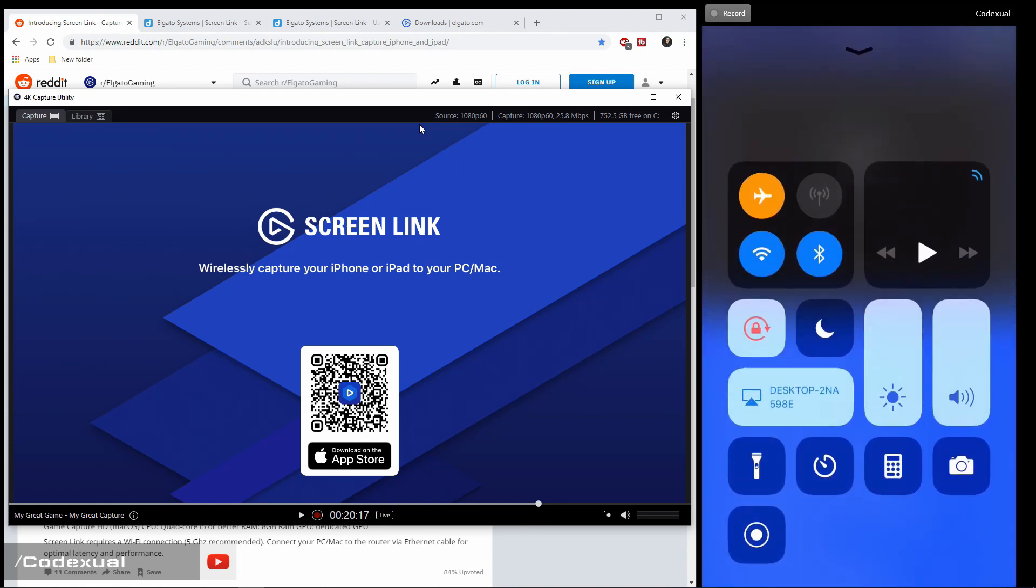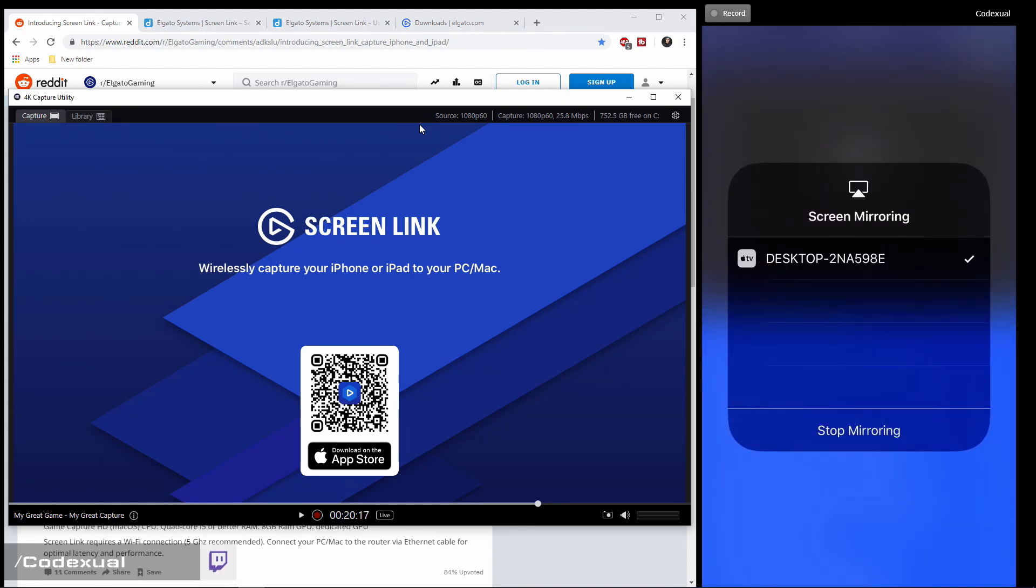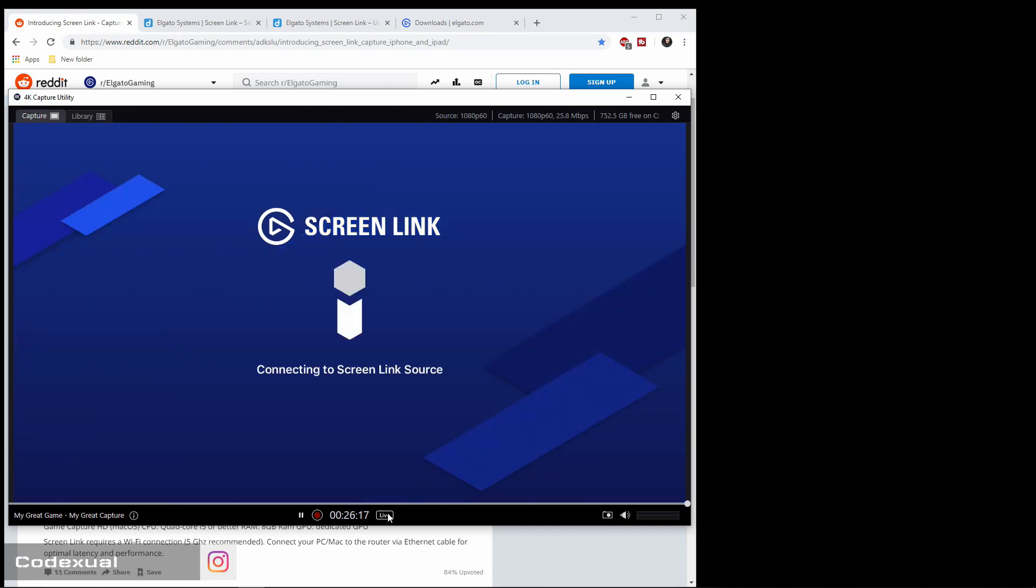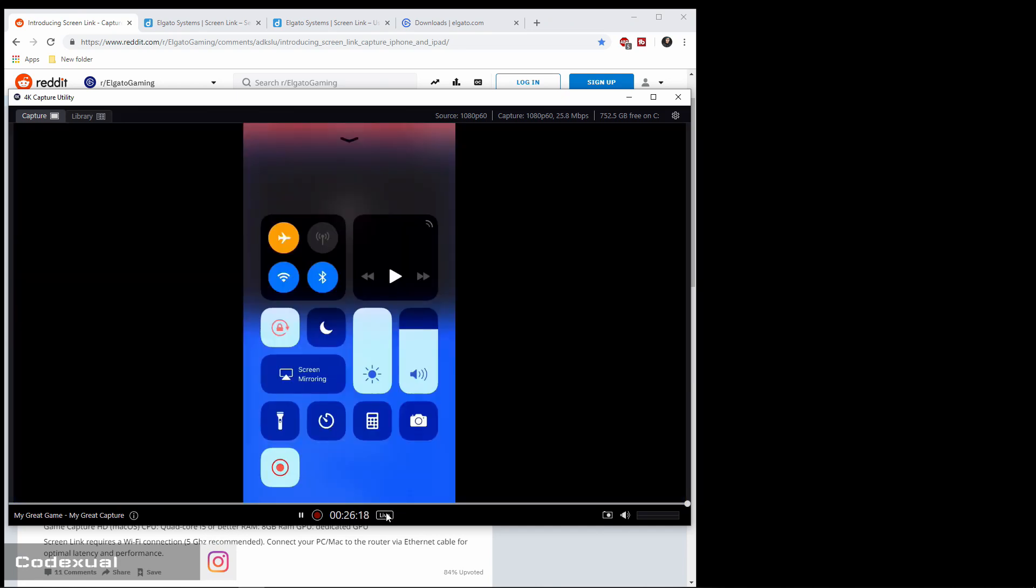Let me stop mirroring. Stop mirroring. And Screen Link. Start Broadcast. Then it's going to do a countdown. And now if we hit Live, there we go.